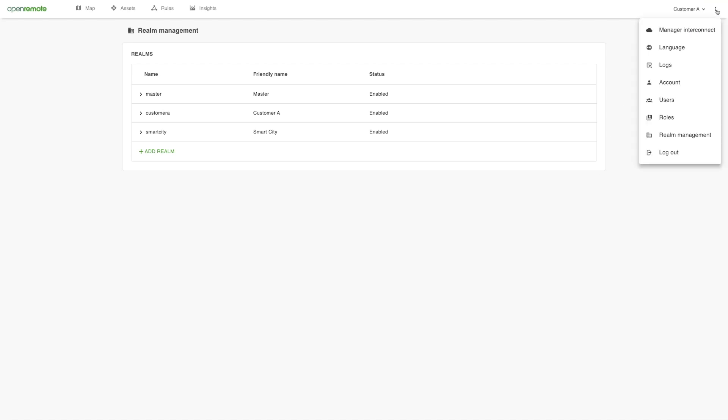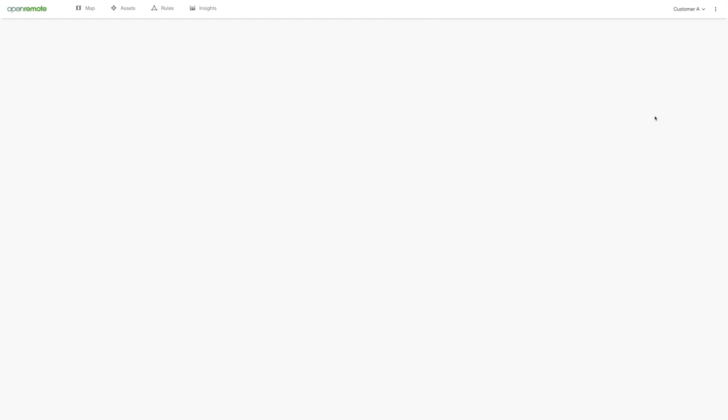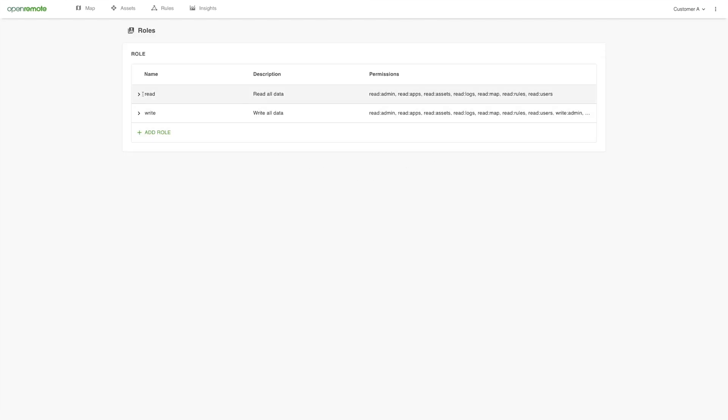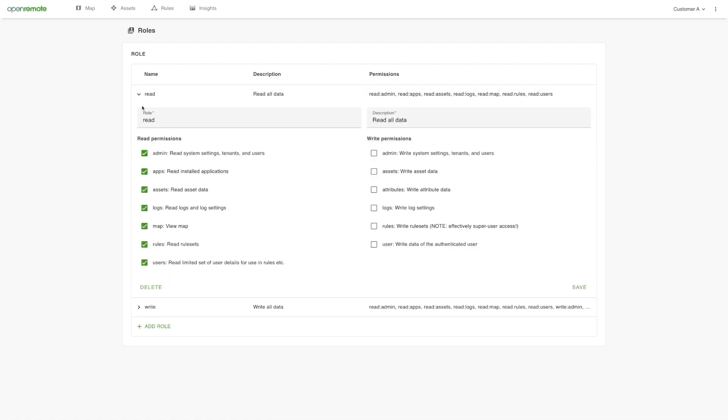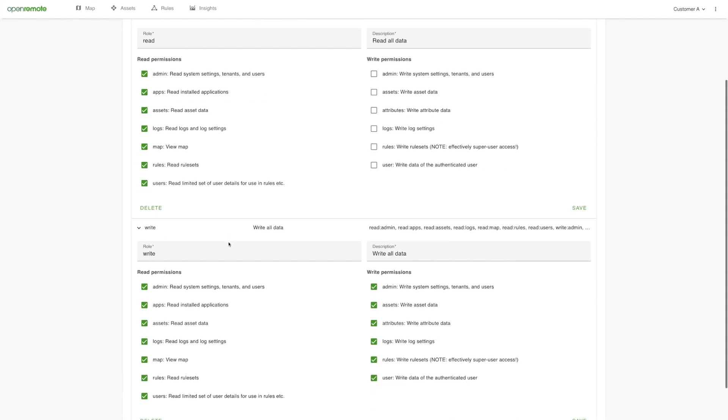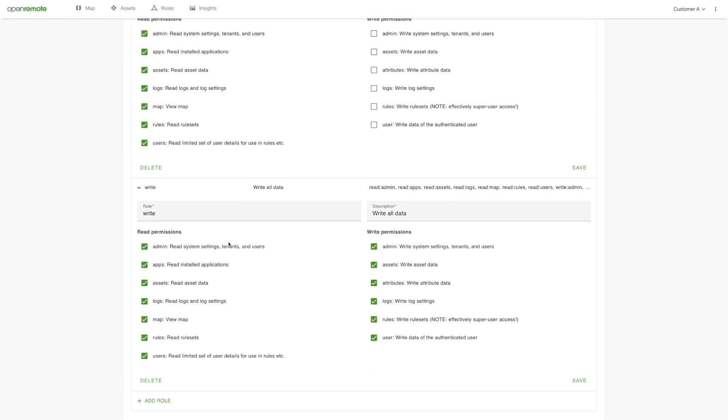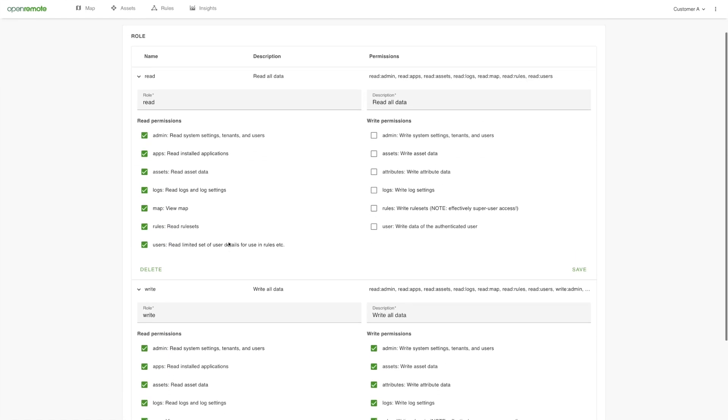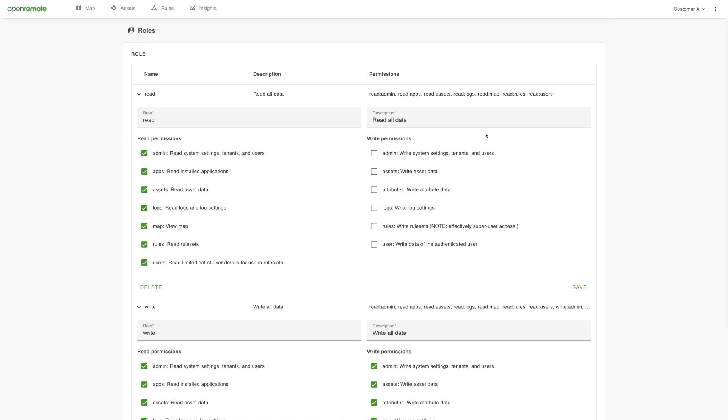Let's check the available roles for users in this realm. There are currently two, the Write and Read role. Roles define the access rights for all different functions in the platform. We don't need another new role for now.